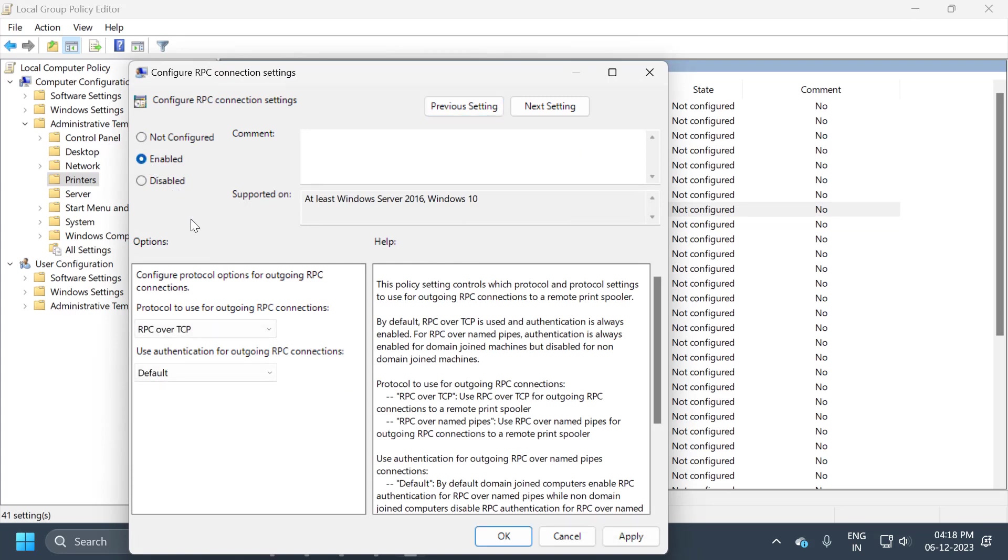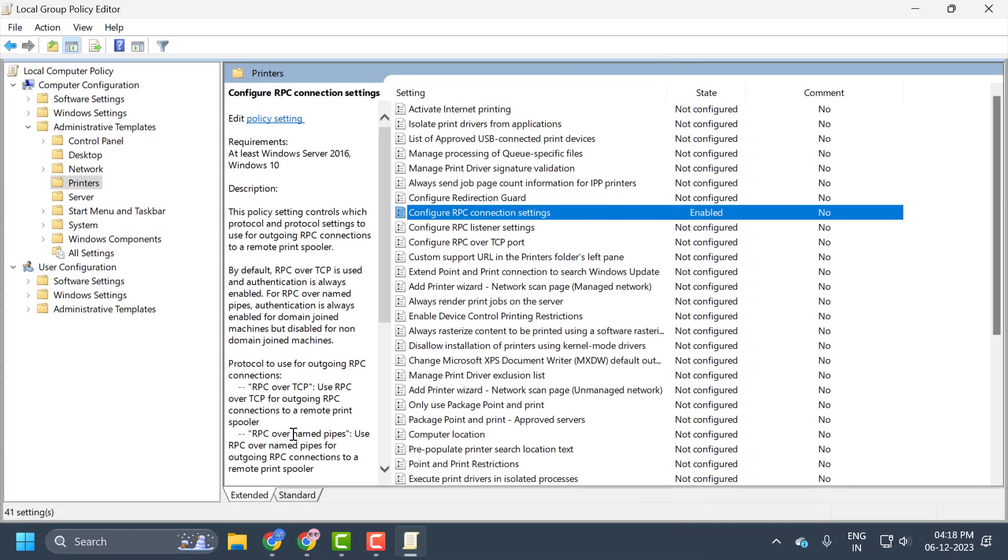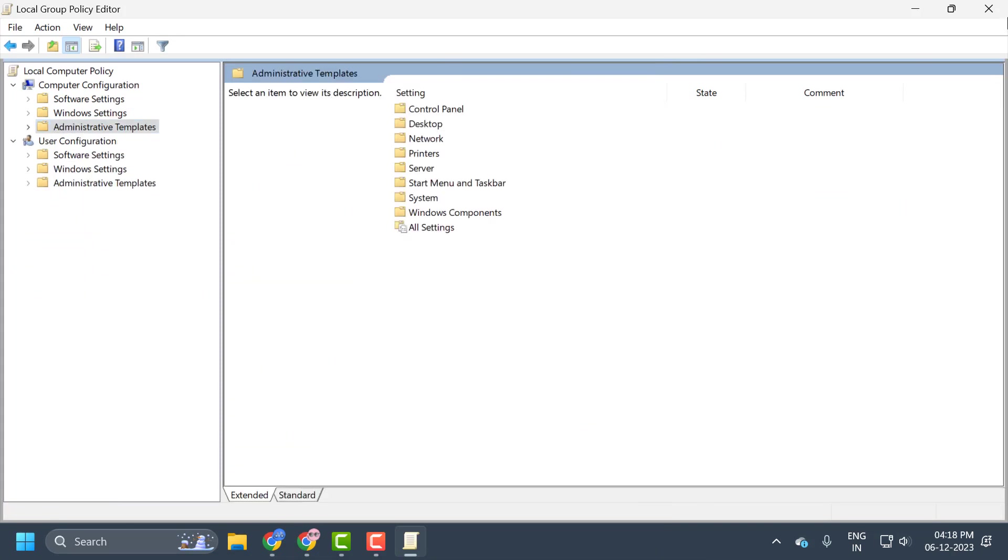Under the protocol to use for outgoing RPC connections, click on the dropdown and select RPC over named pipes. Click on it, then select Apply and OK to save changes. Now just close it.